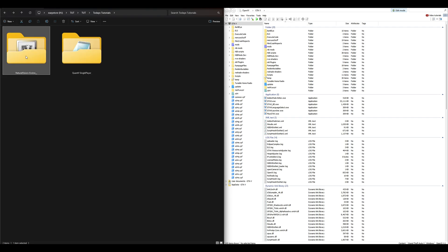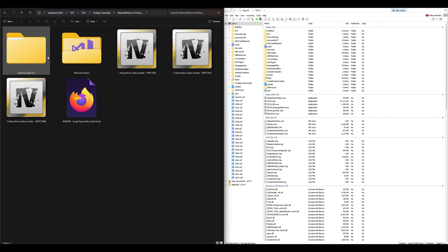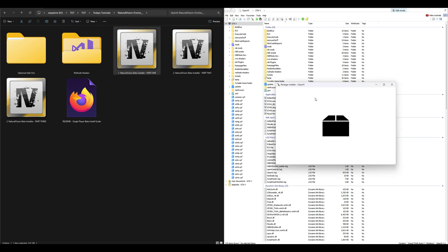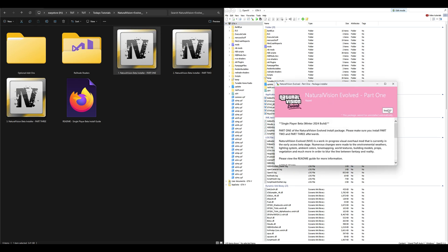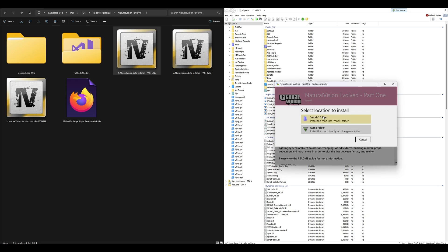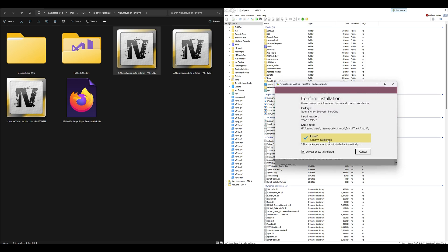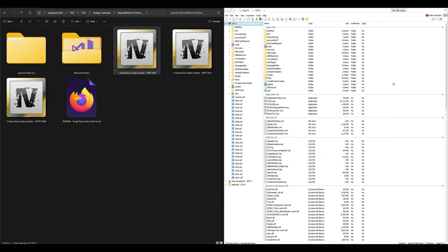Now let's go all the way back to our two downloads and open up the Natural Vision Evolved folder. Inside that folder we'll start with Part 1 — there are going to be three OIV packages. Select Part 1, drag and drop it into OpenIV, then select Install, select Mods Folder, then select Install, and confirm installation.